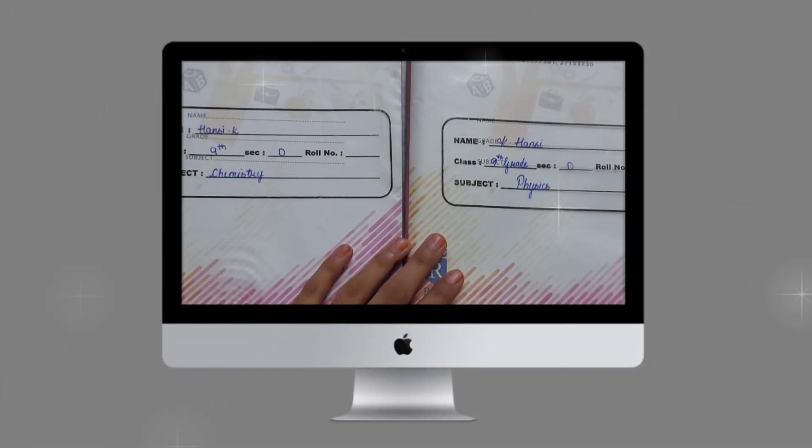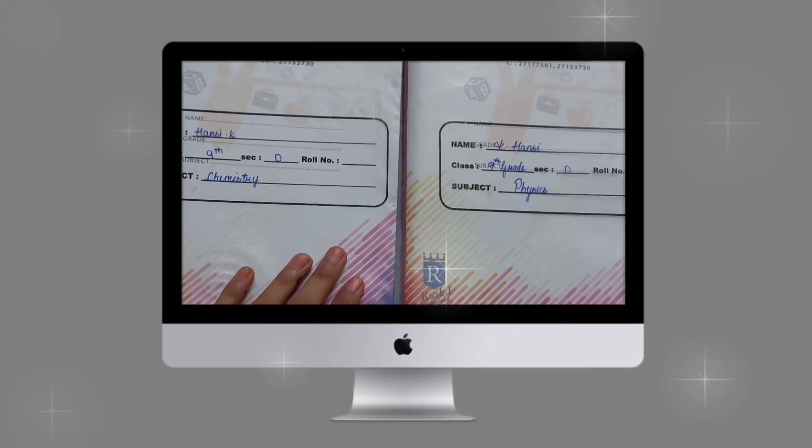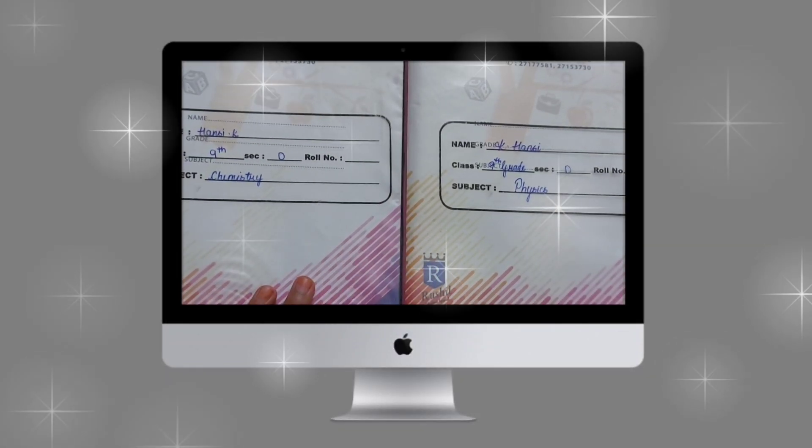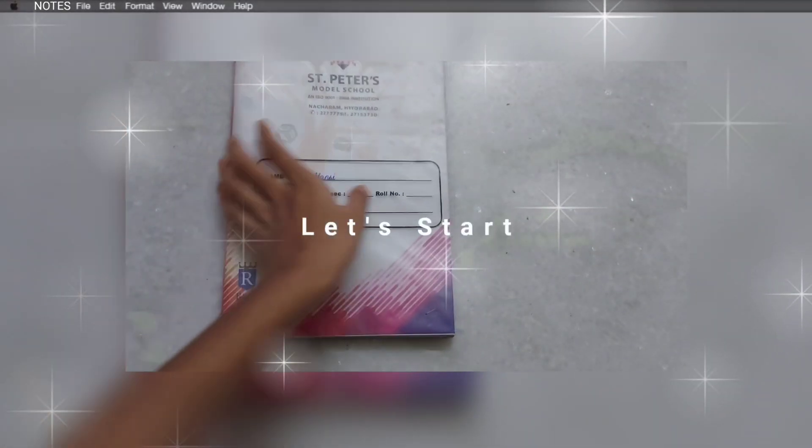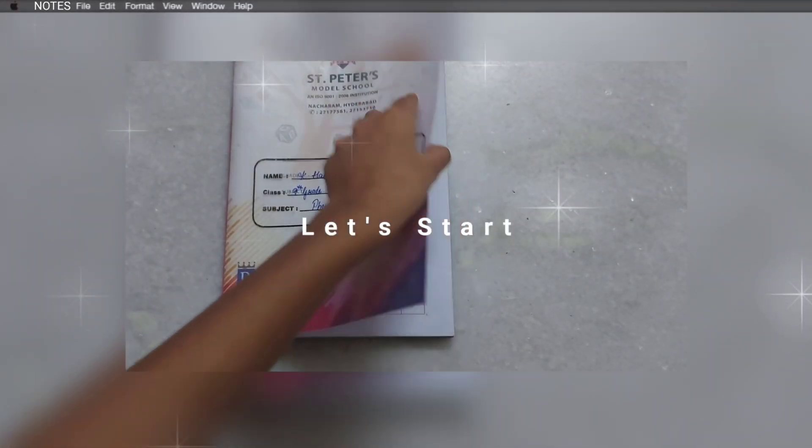Hey guys, as many of you asked me to make a notes video to share my notes, here comes the video in which I'm going to share my chemistry and physics notes. So let's begin.